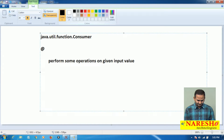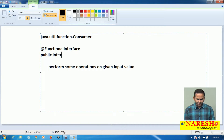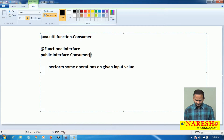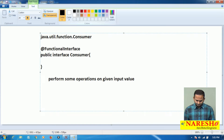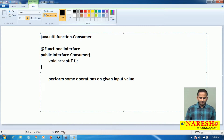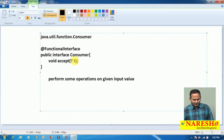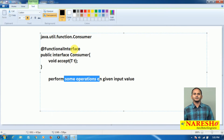The syntax of the Consumer looks like this: it is a public interface. The interface name is Consumer and it has one abstract method. That abstract method does not return anything. The method takes a type T — it accepts one value, and on top of that input value it performs some operations.